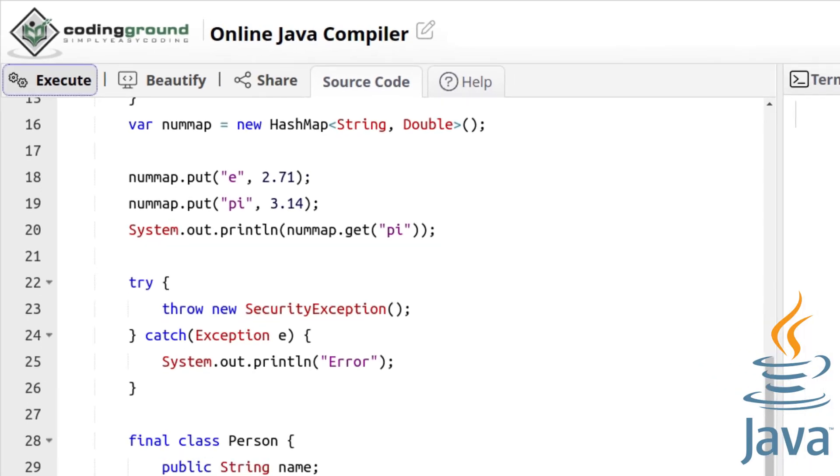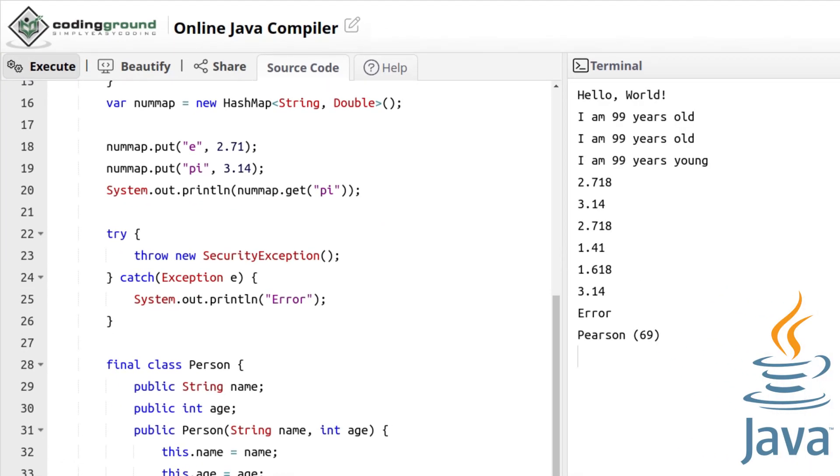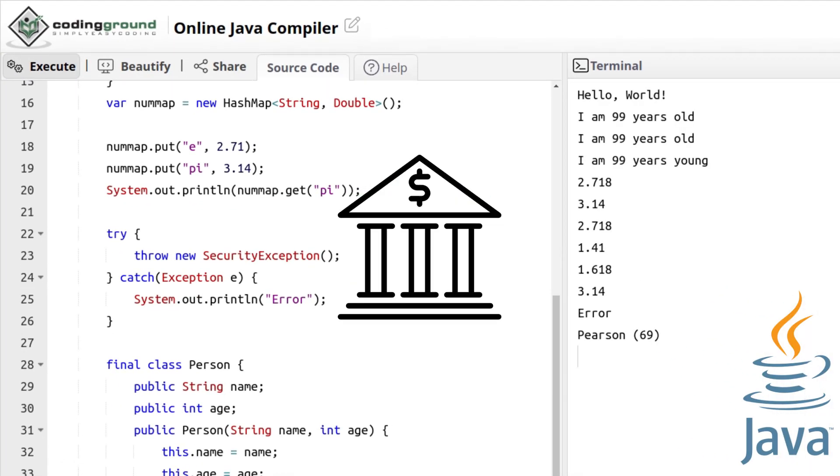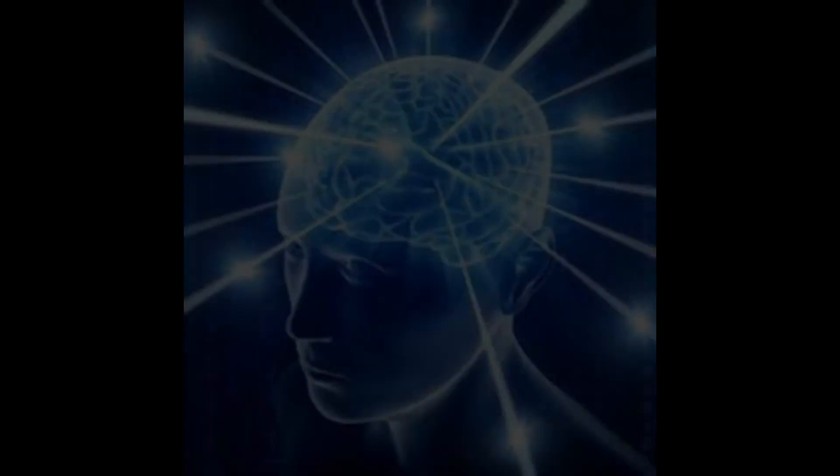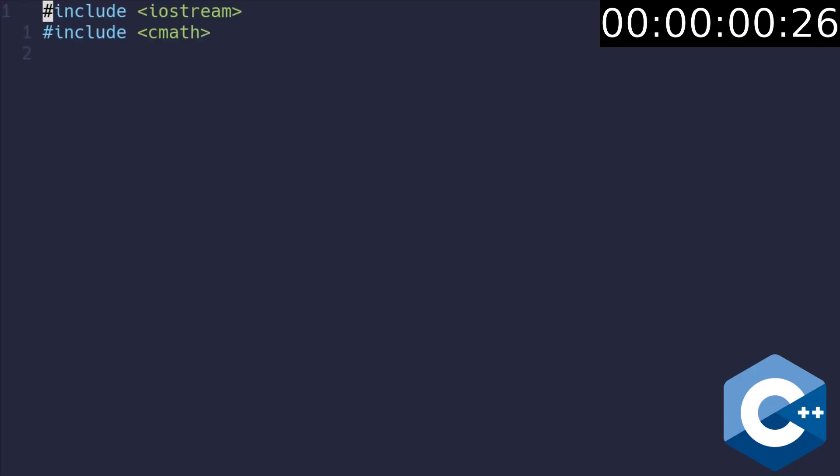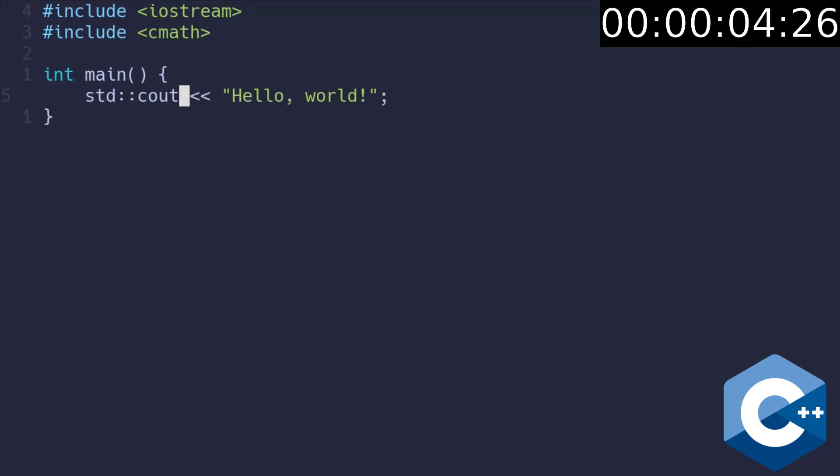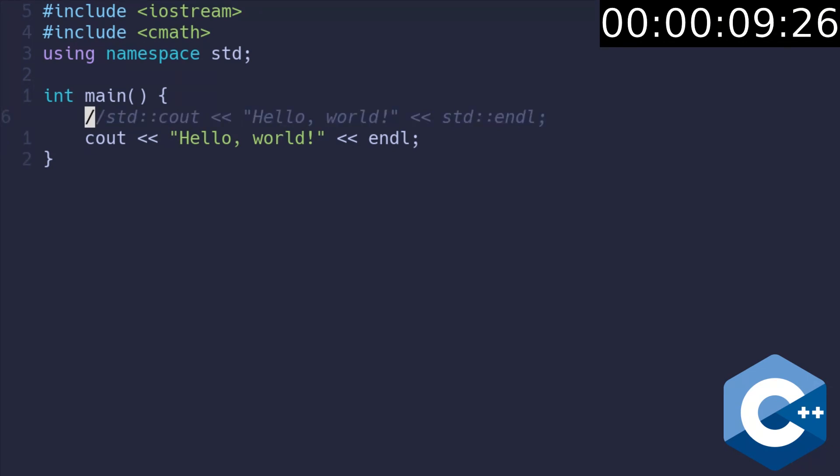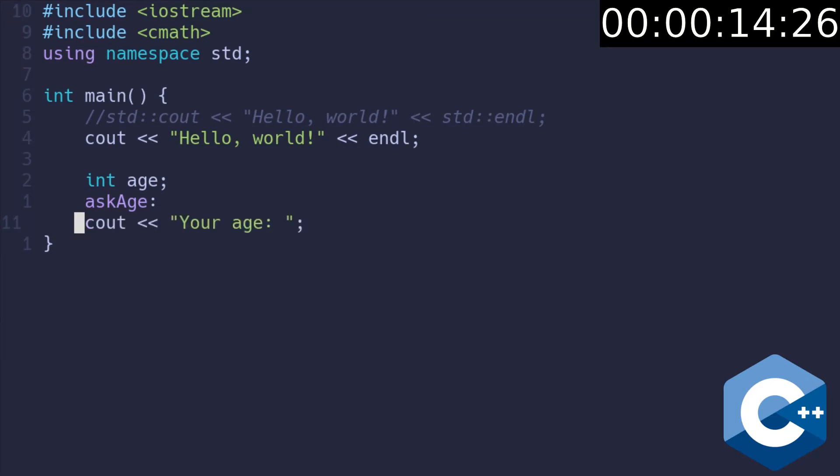Java popularity is falling and now it is primarily used in Minecraft and banking systems which is the reason to learn C++. Include some stuff, declare main function, use the standard output to print hello world, set the namespace you're using, comment out the unnecessary line, declare age variable and ask age label. Ask the age and use the standard input to read the value.